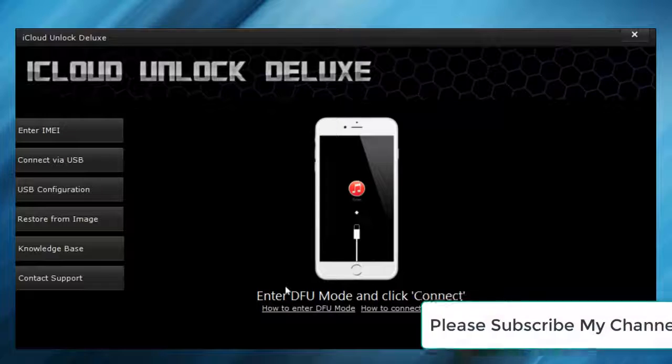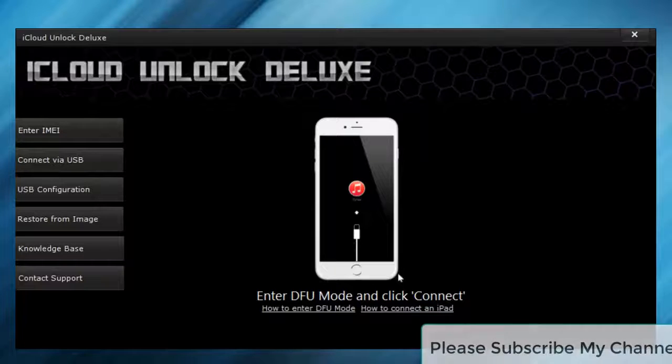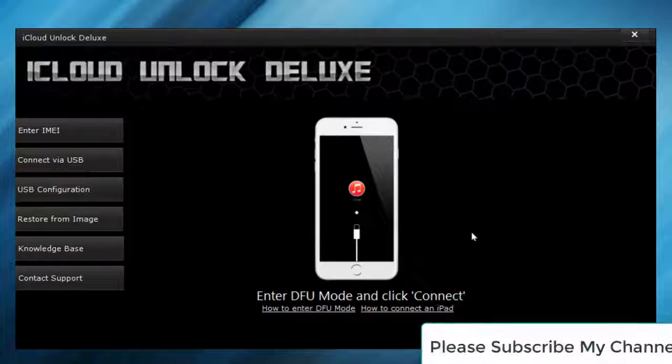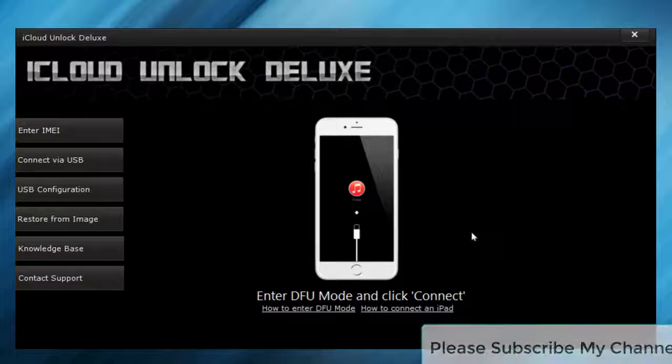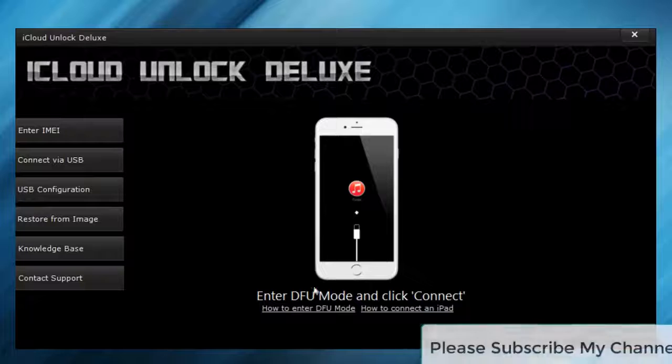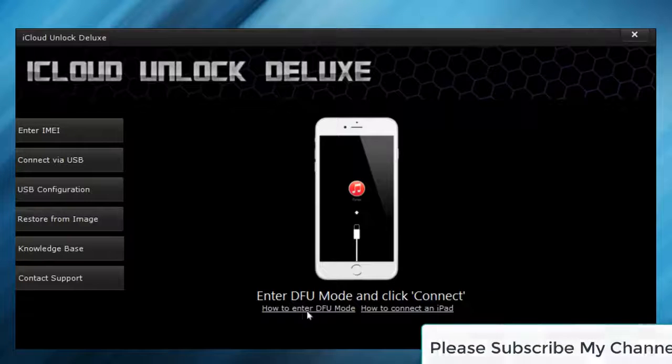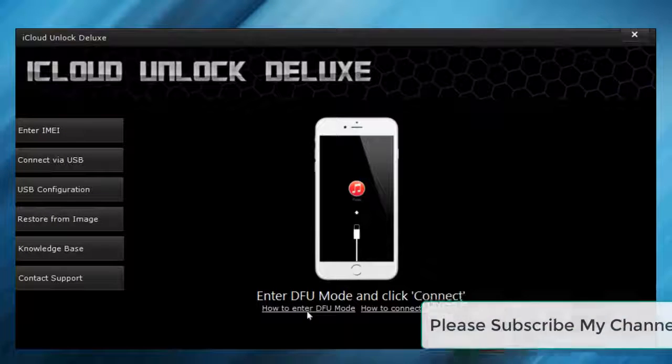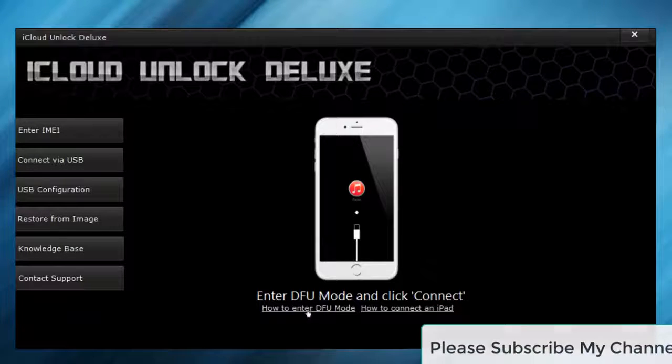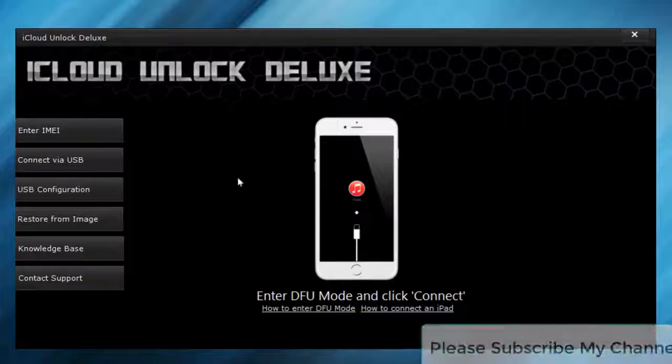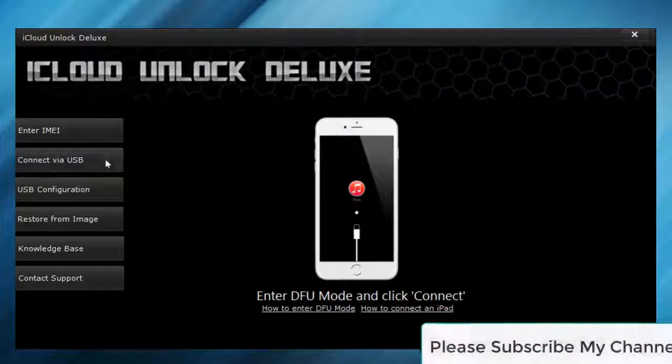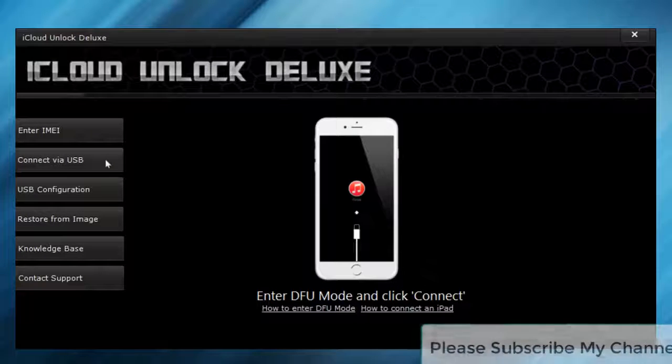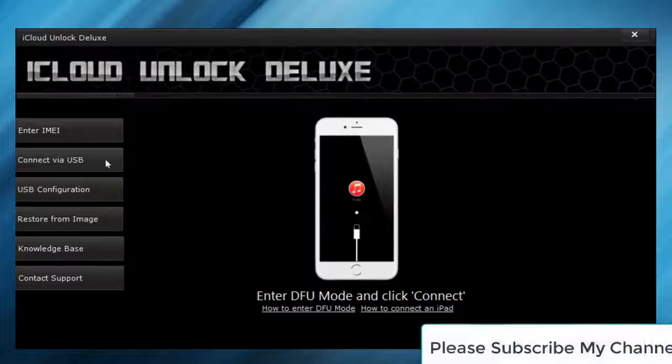First things first, you have to enter the DFU mode on the iPhone. If you don't know what this is or how to enter it, you can just click here for a short tutorial. I already prepared my phone and connected it, so I can just click on connect via USB. This takes a little while.